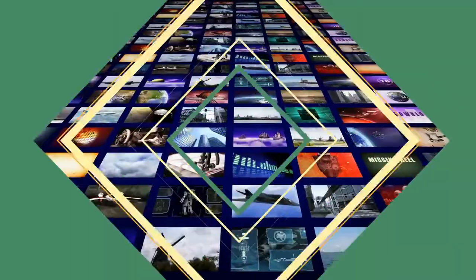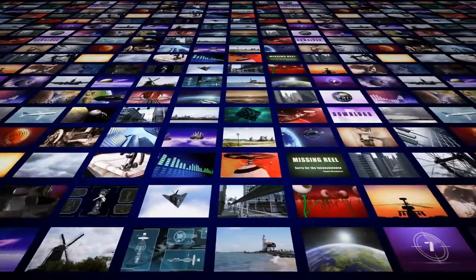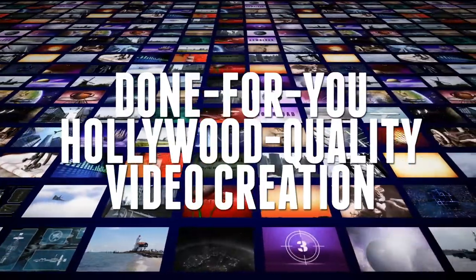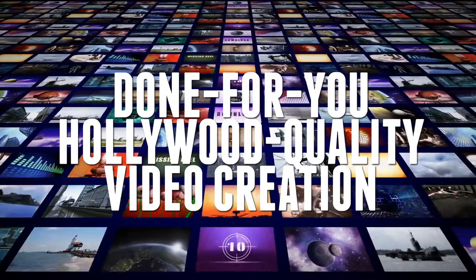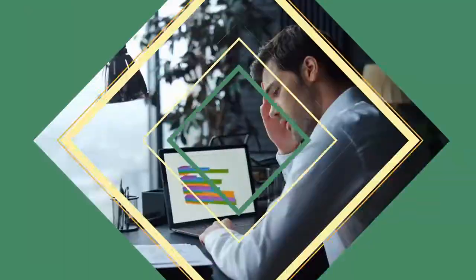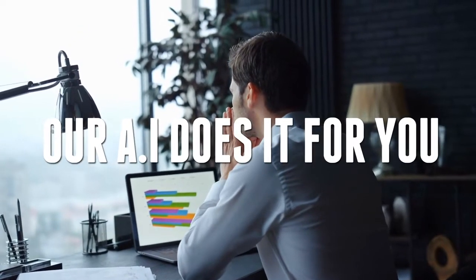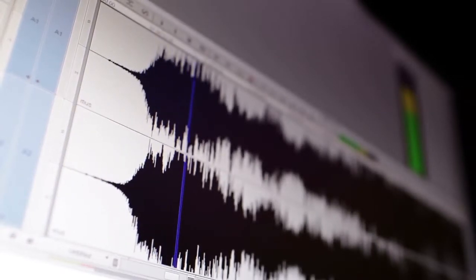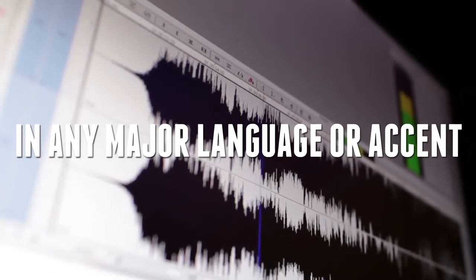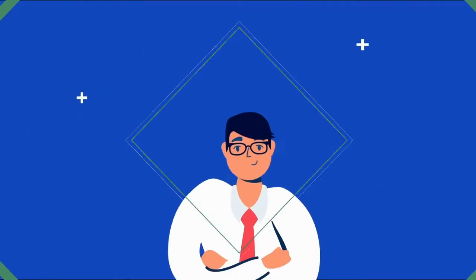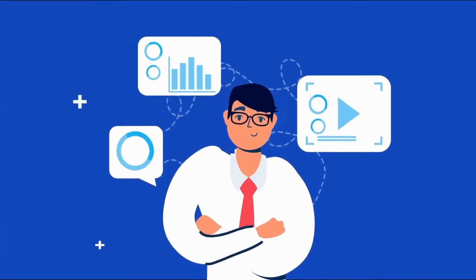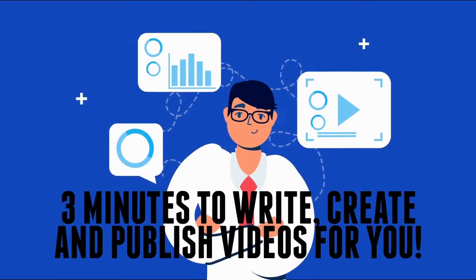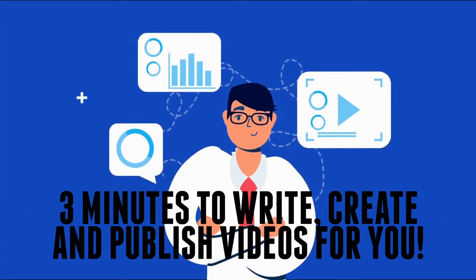I'm talking about the most powerful, first-of-its-kind video creation and marketing platform that will provide you with done-for-you Hollywood-quality video creation in any major language for any niche, for any product or service imaginable. You'll never write scripts or pay for a script writer ever again because our AI does it for you. You'll also be able to watch how our AI turns your scripts into amazing-sounding voiceovers in any major language or accent with our powerful human-like text-to-speech engine.